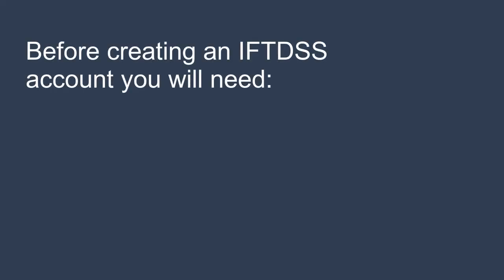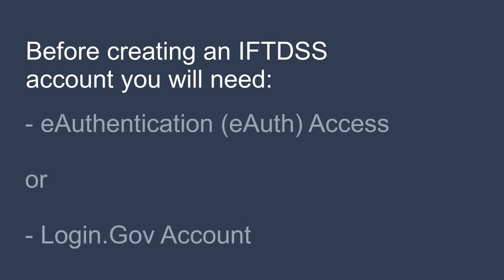Before setting up an IFTDSS account, we'll need to have either e-authentication access or a login.gov account. E-authentication is for members of federal land management agencies who use a PIV card or link pass, and login.gov is for all other users.